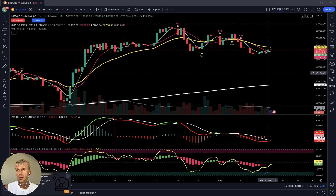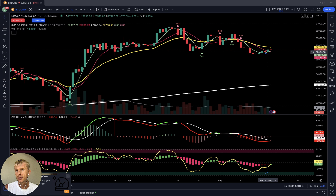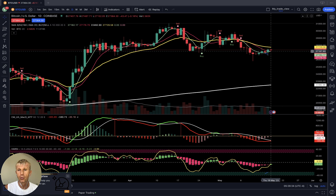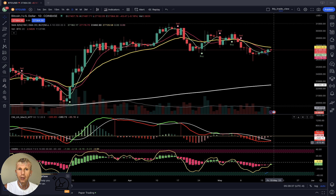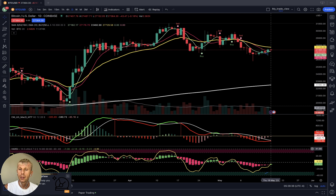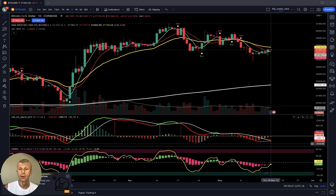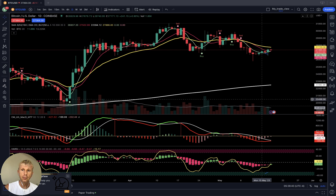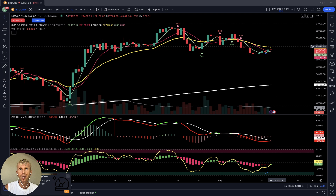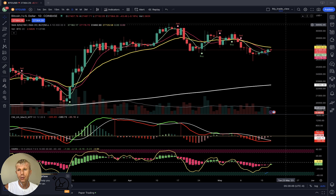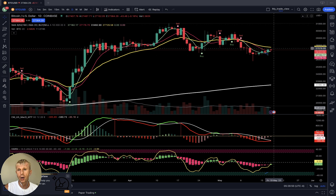MA 5 just touched MA 10 and is ready for a bullish crossover. On the daily time frame, Bitcoin is ready for a bullish crossover. It can have some bounce, but it doesn't mean it will have a bull run — it can be a short-term bounce.